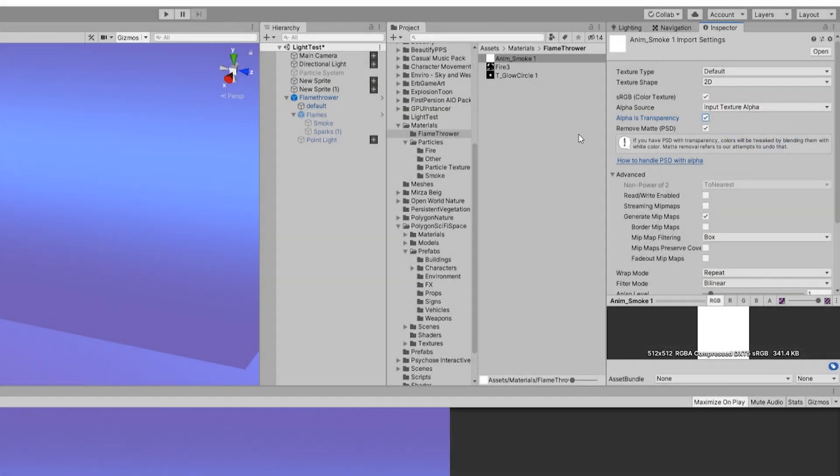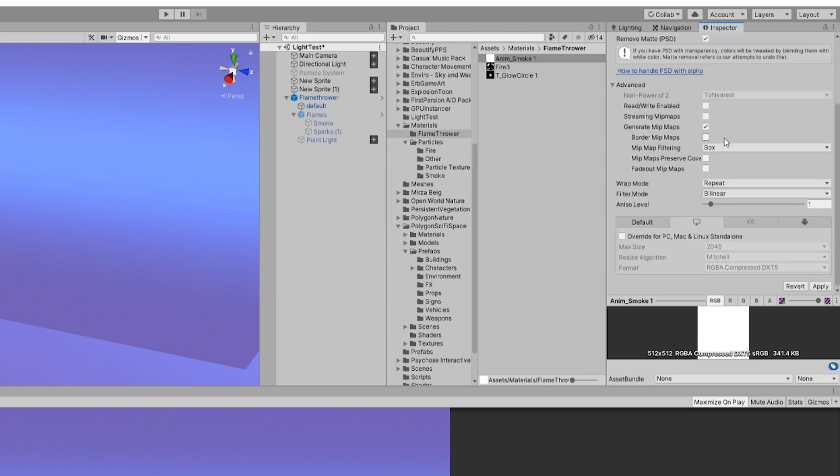When importing the texture in Unity, make sure to check alpha is transparency in the import settings.